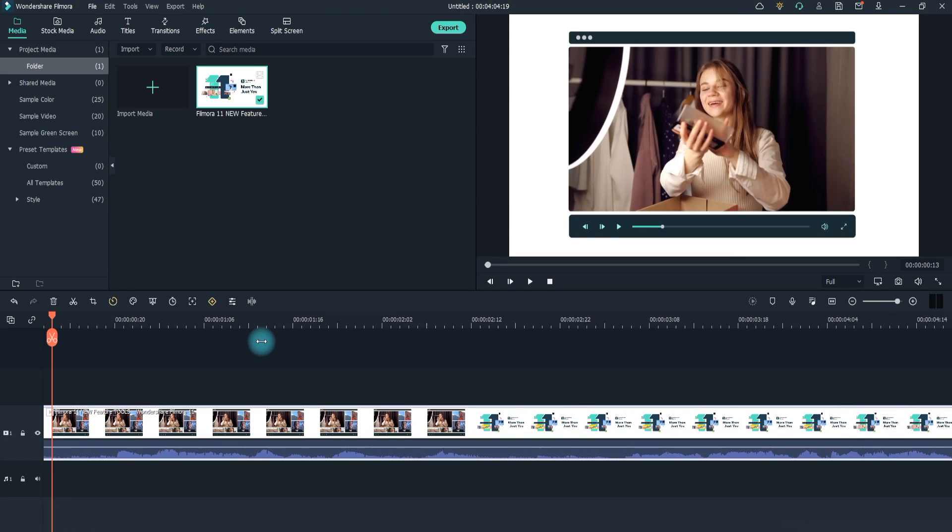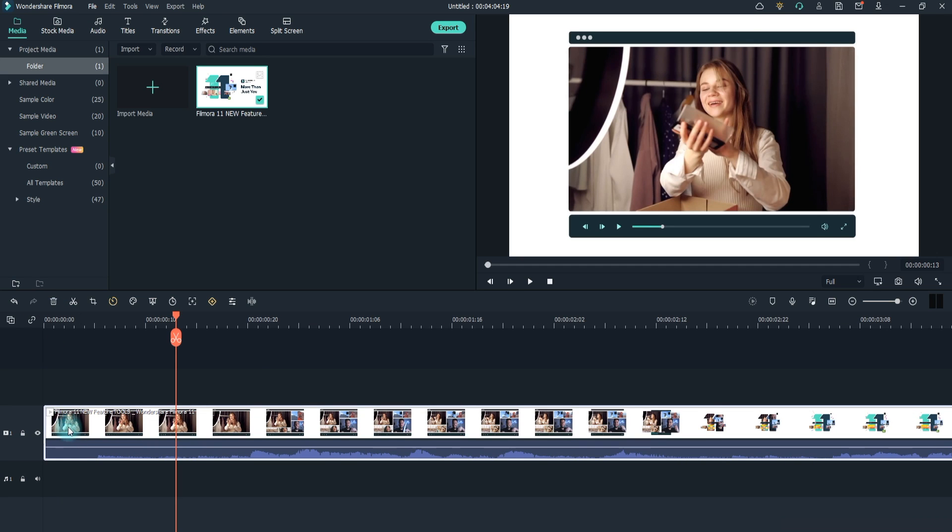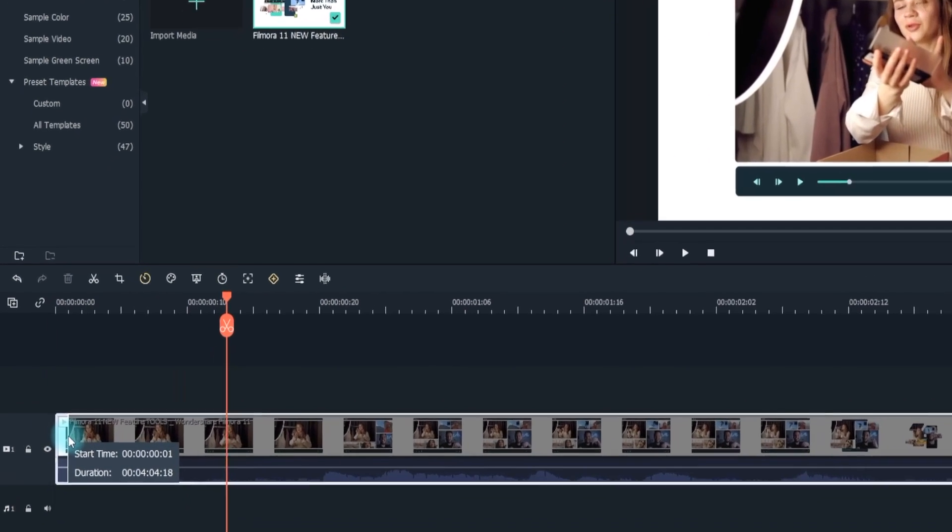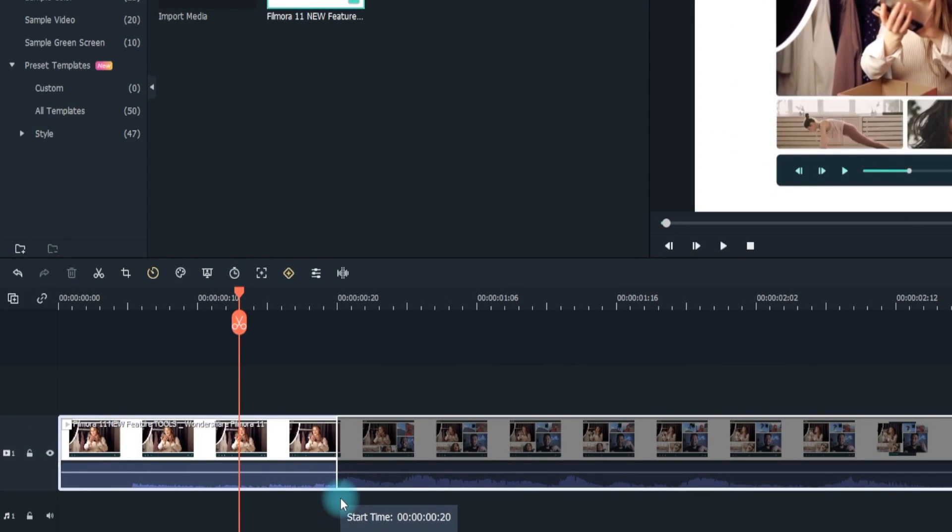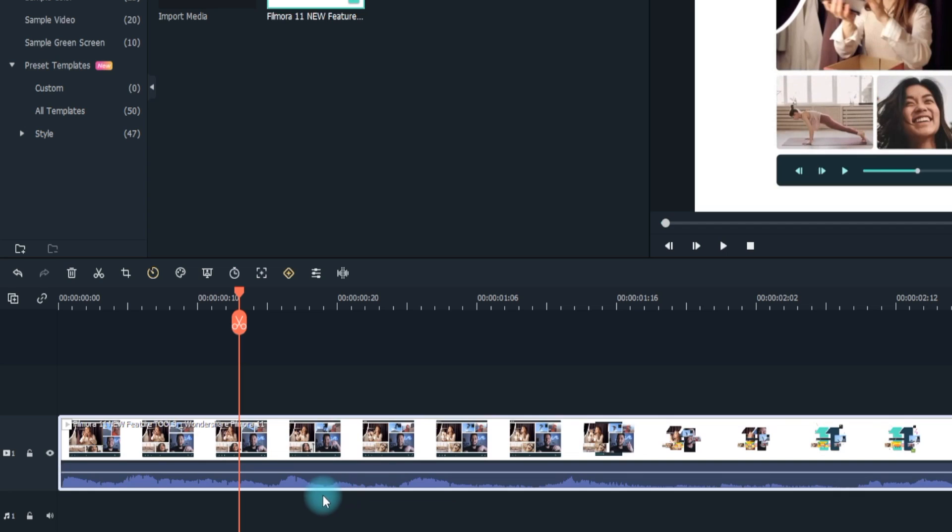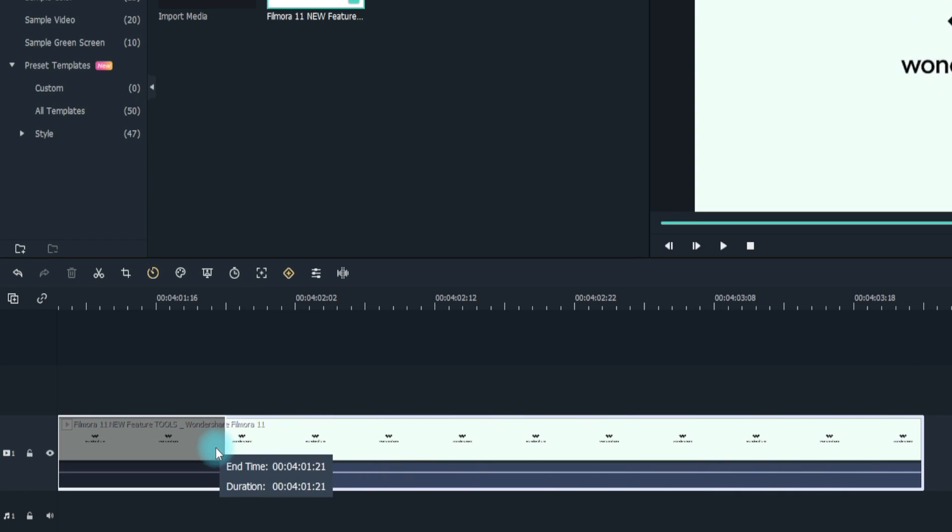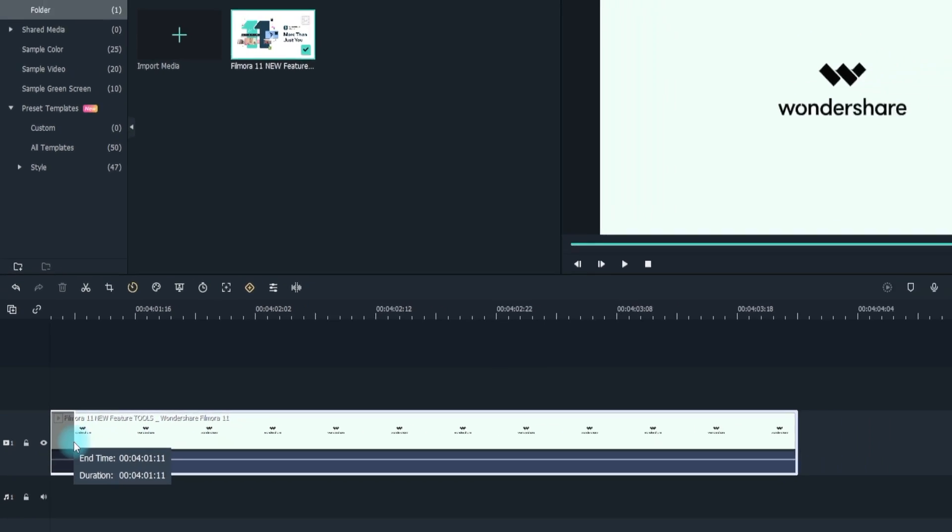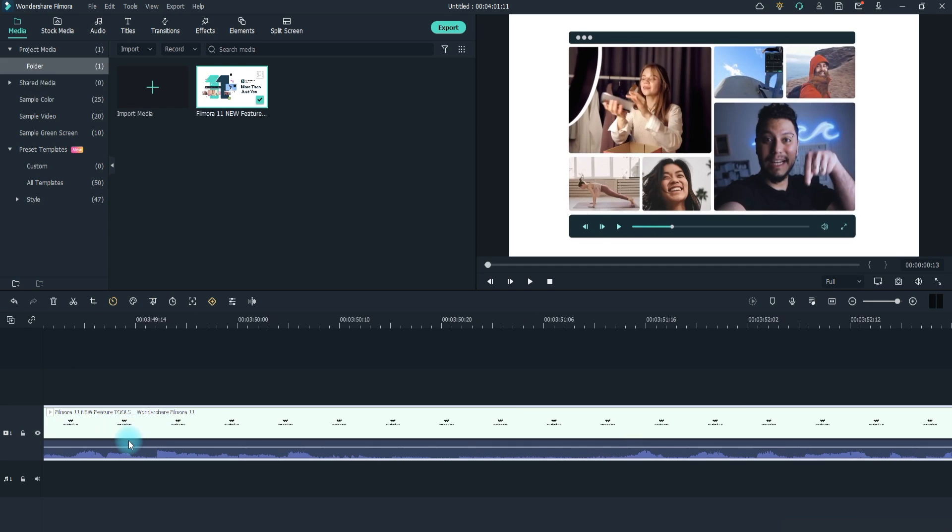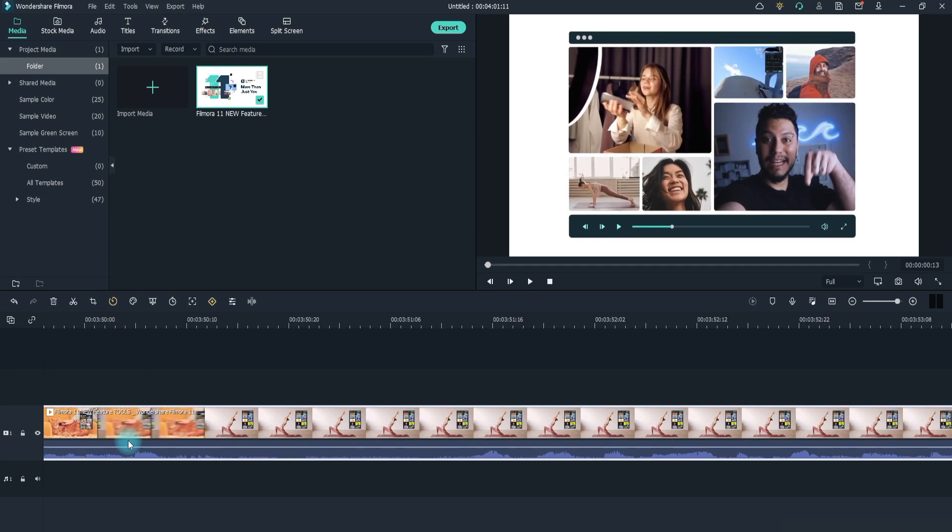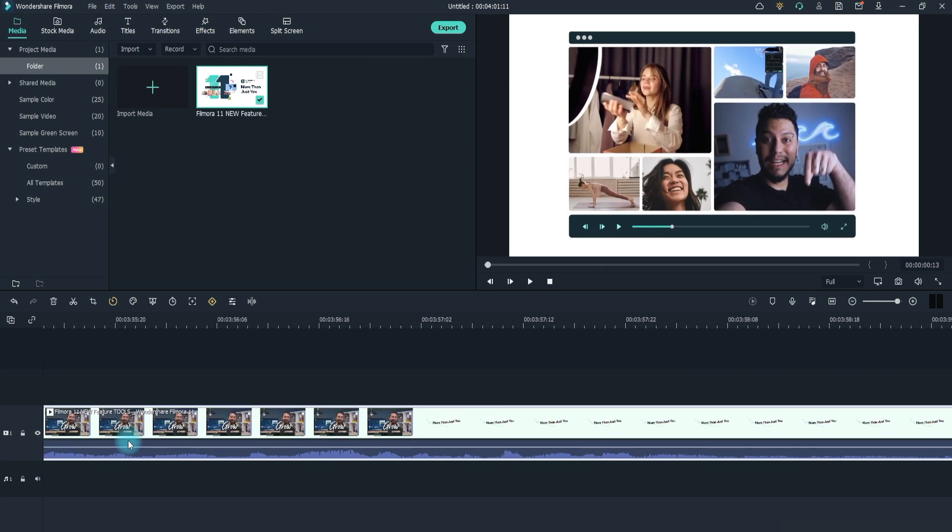Zoom in the timeline to locate the frames that you want to split. Drag the Trim icon to the right to remove the beginner part of the video on the timeline, or drag the Trim icon to the left at the end of the video to cut the unwanted ending parts. With the Trim feature, you can cut the beginning part and closing part with one drag.